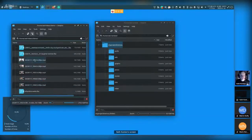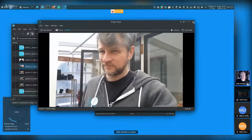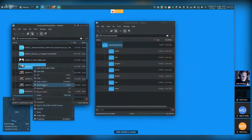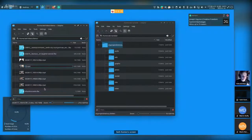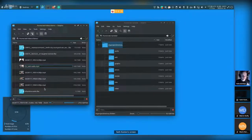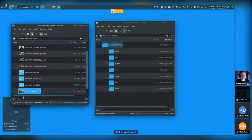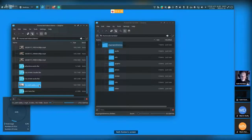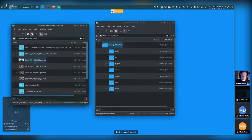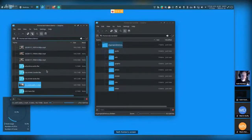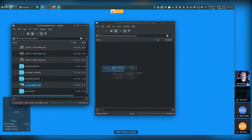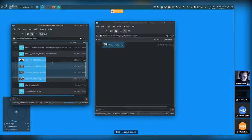Ideally I'd go through each clip, play it, figure out what it is, and name it accordingly — something like 'close up Seth walks take one.' That's professionally the assistant editor's job: they look through all the footage and rename everything from random strings of letters, numbers, and timestamps into something meaningful.